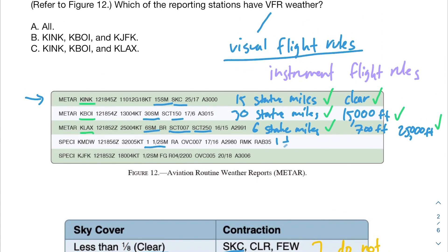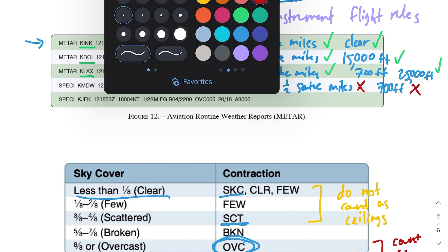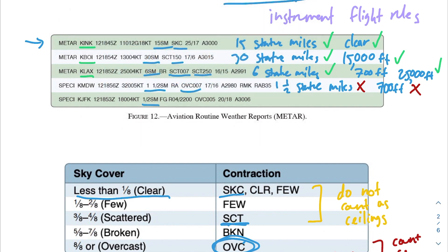The next airport has only one and a half statute miles of visibility — that's not greater than the three-mile minimum, so this airport does not have VFR weather. Looking at the cloud coverage anyway: we have 700 feet overcast, which counts as a ceiling. So not only does it fail on visibility, it also fails on the cloud ceiling requirement.